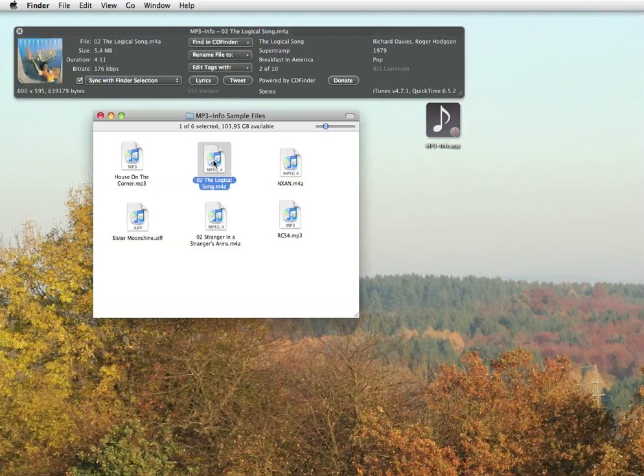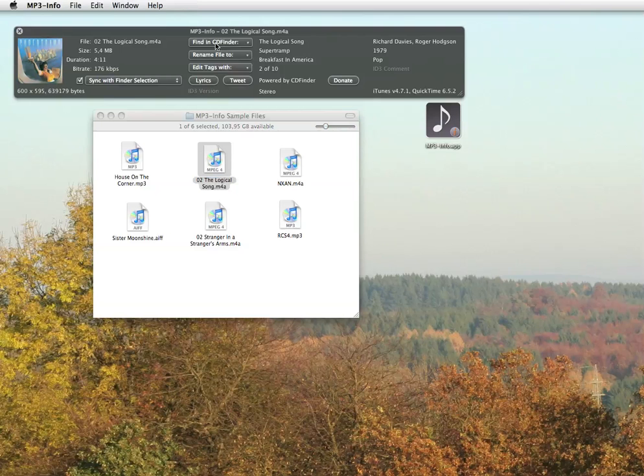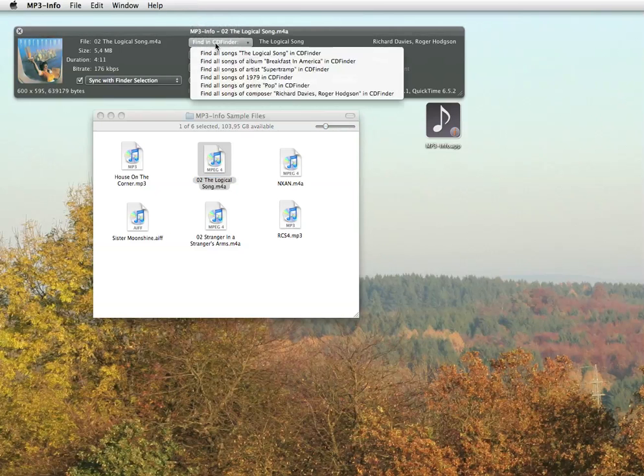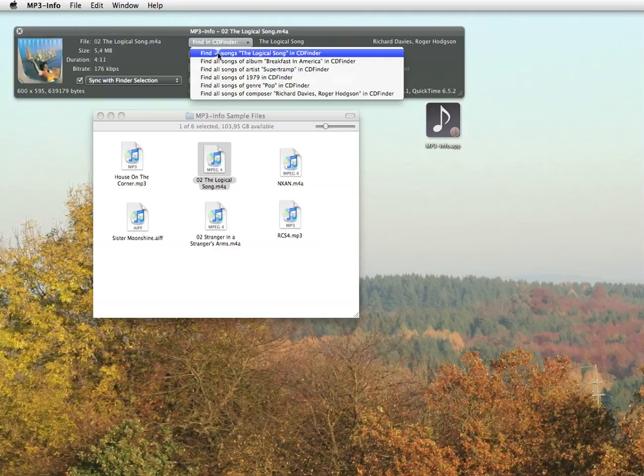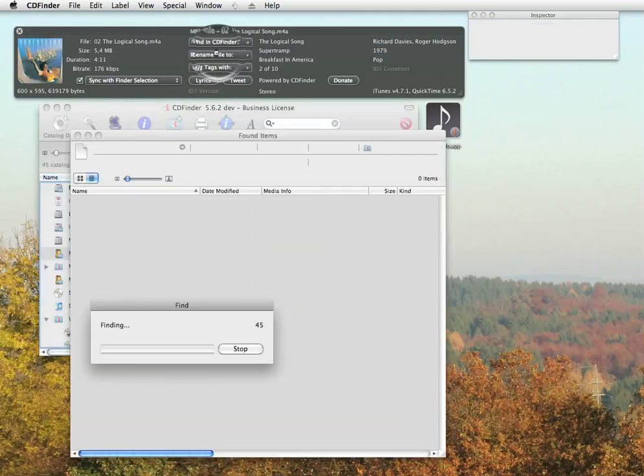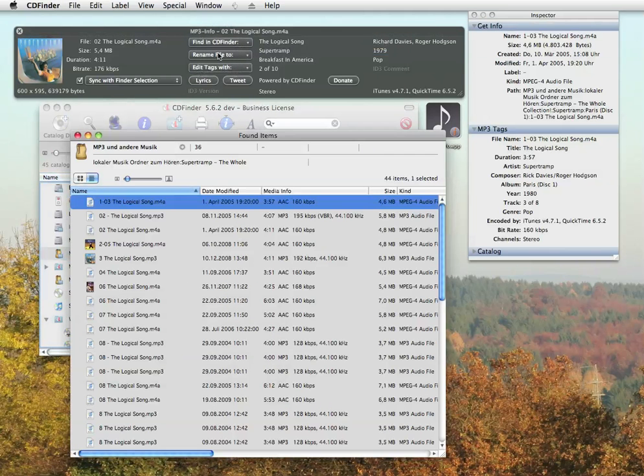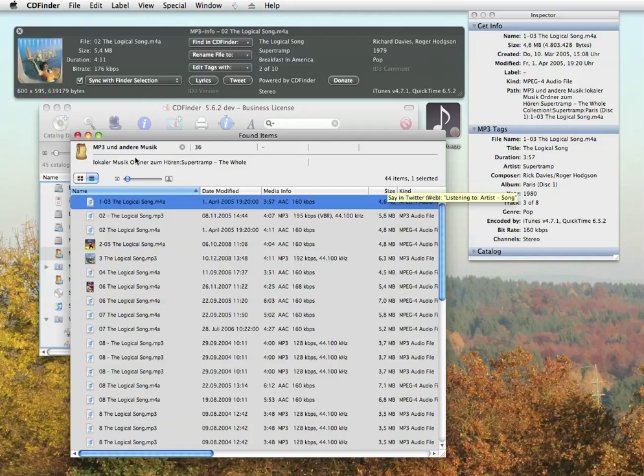Let's try the song title, The Logical Song. Yep. I have a lot of different versions of that song in my catalog archive.